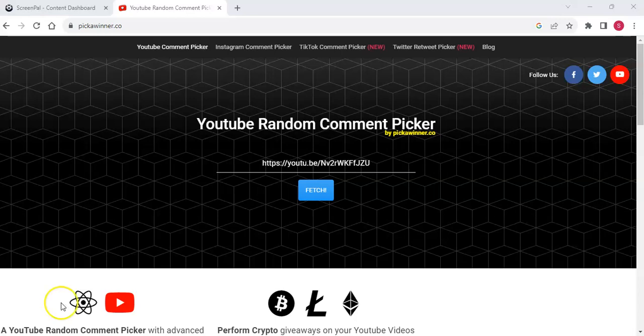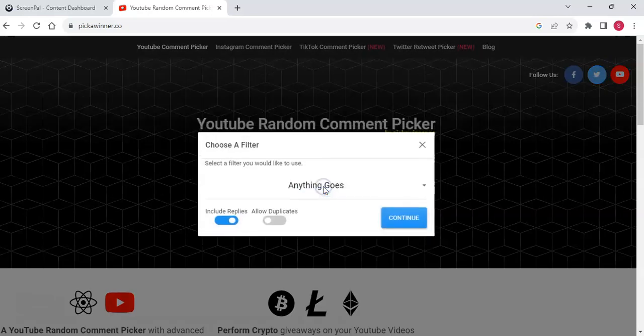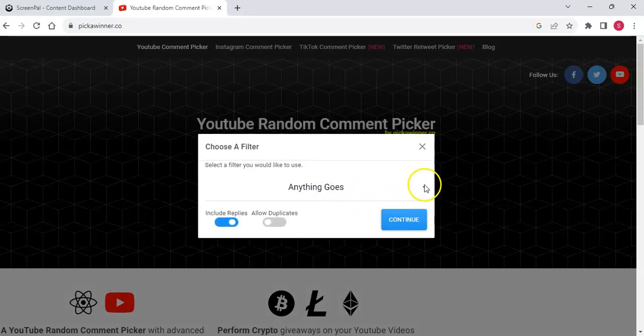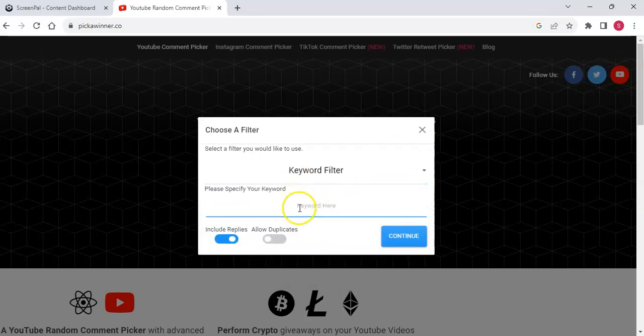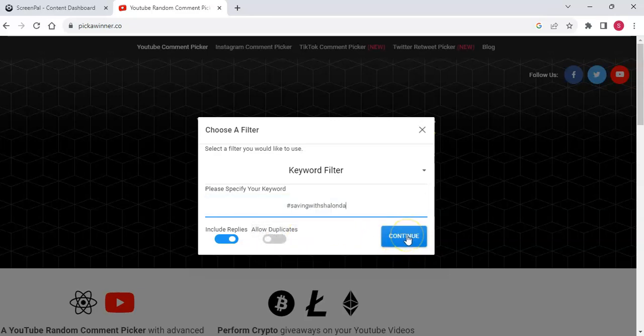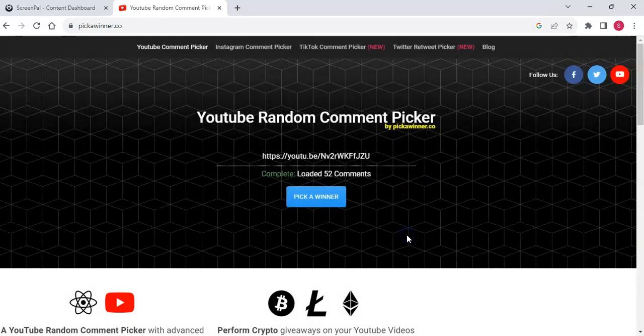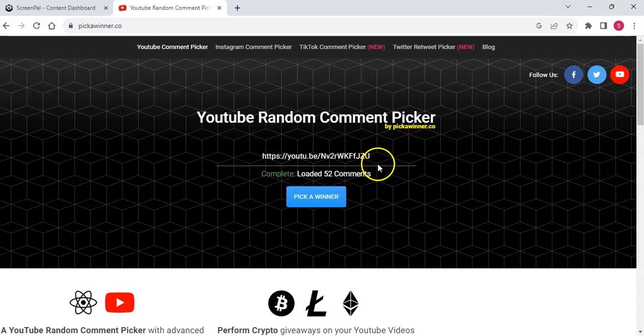So I have the link to my video, 500 subscriber giveaway video here. So I'm going to go ahead and load it up into this YouTube picker. And we're going to put a keyword filter here and we're going to do my Saving with Shalonda hashtag. And we're going to press continue. And then we had 52 comments that had that hashtag. So we're going to go ahead and pick our winners.